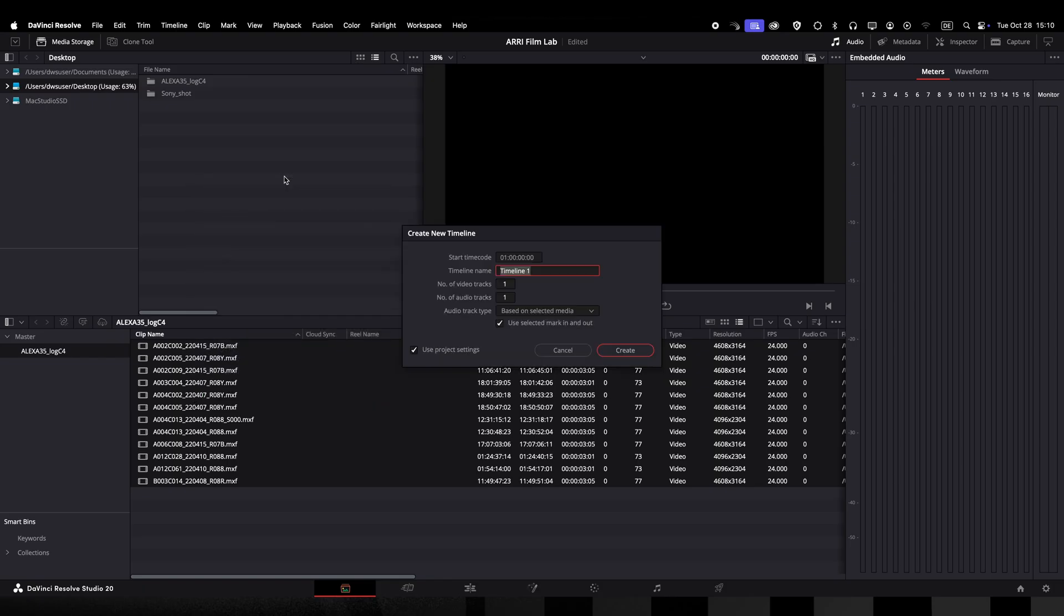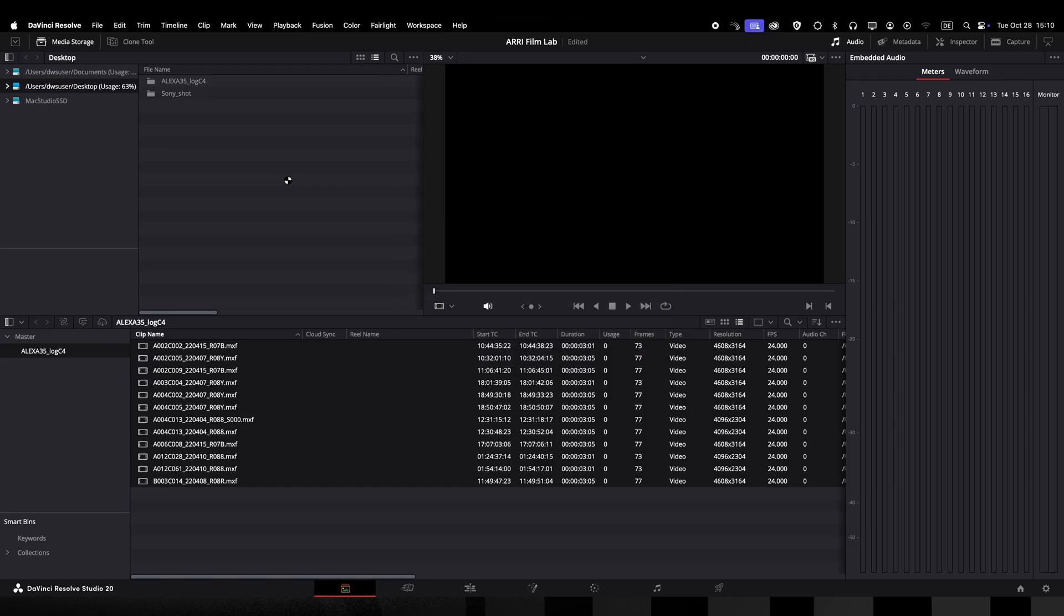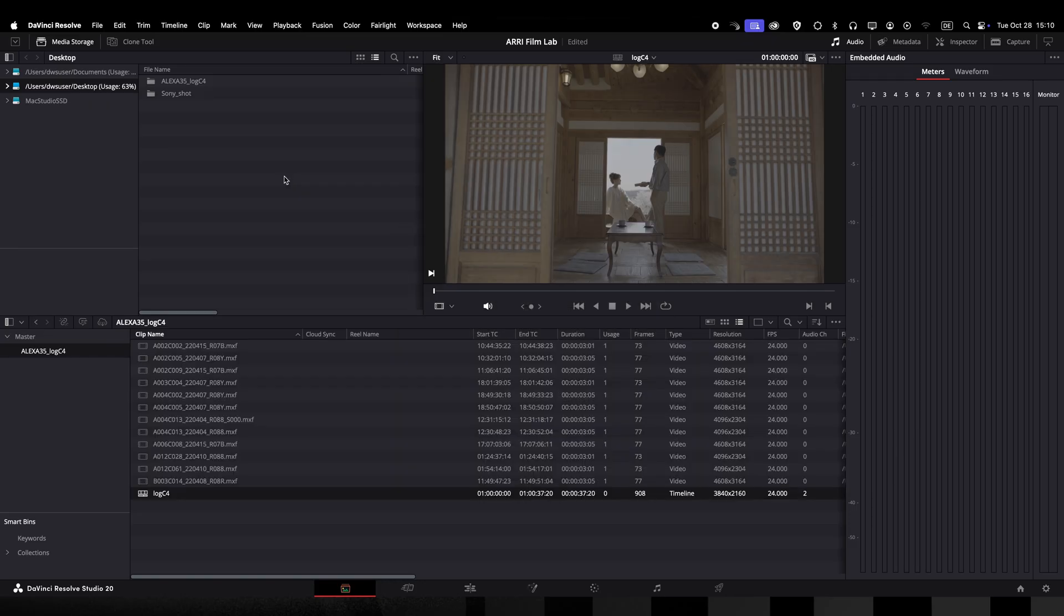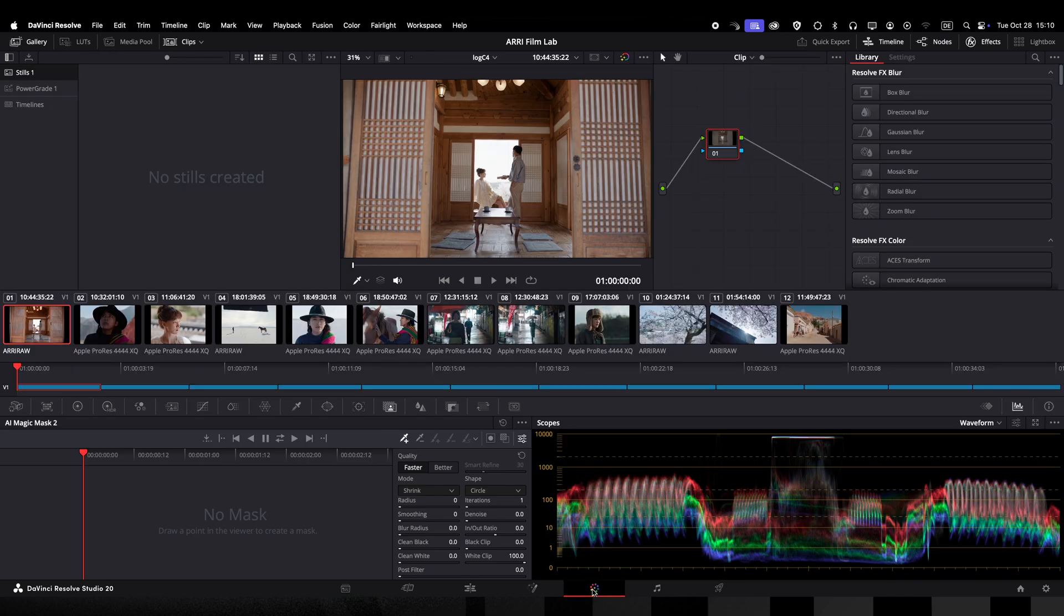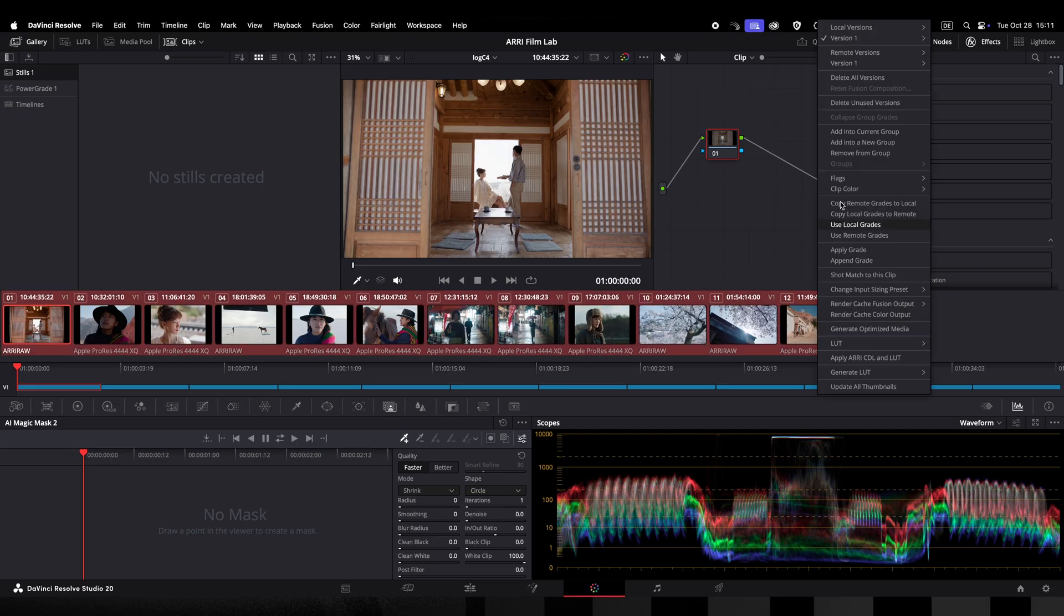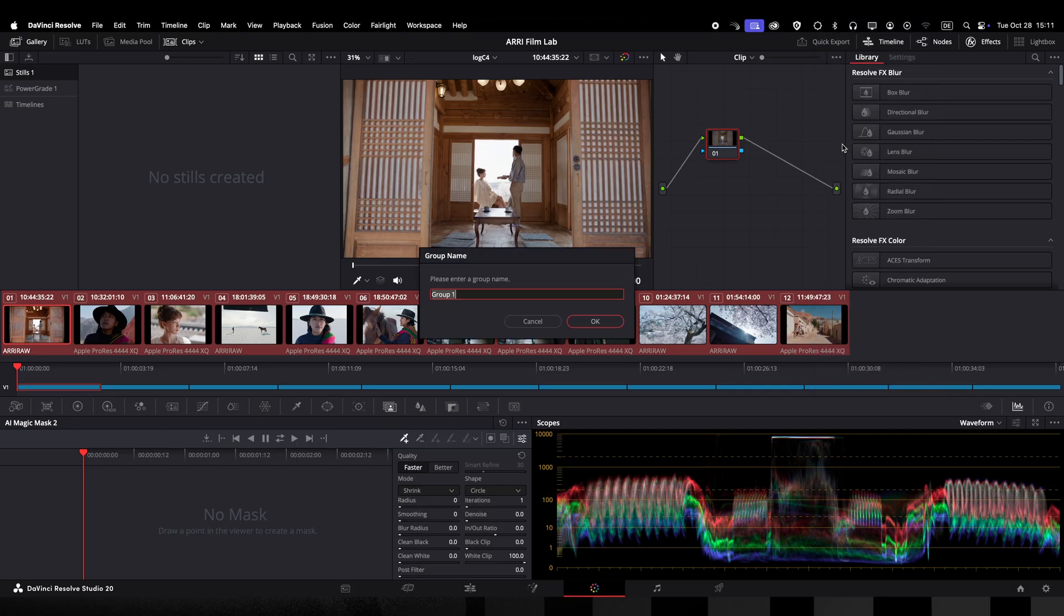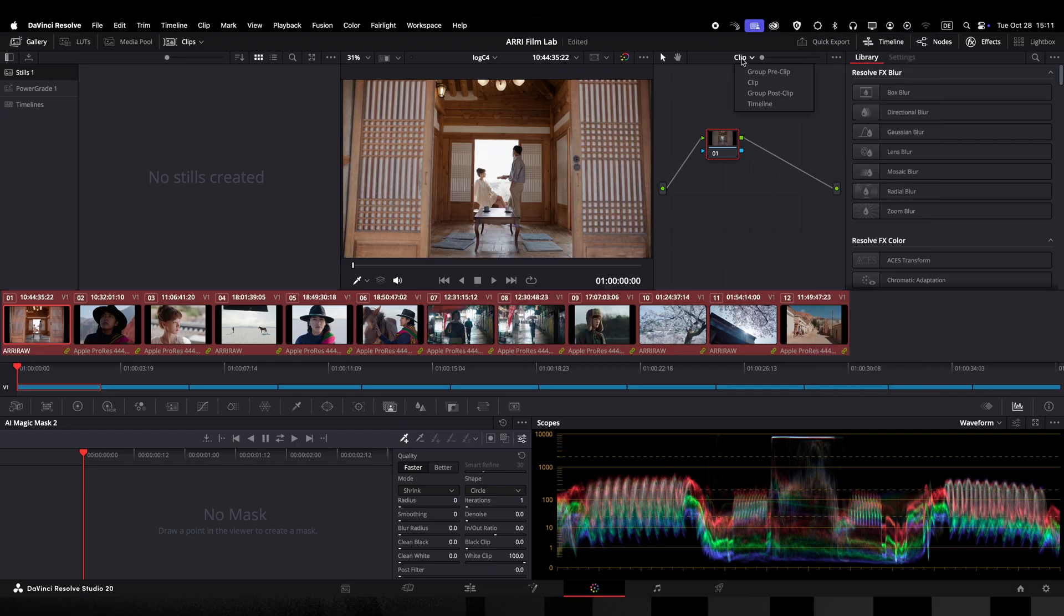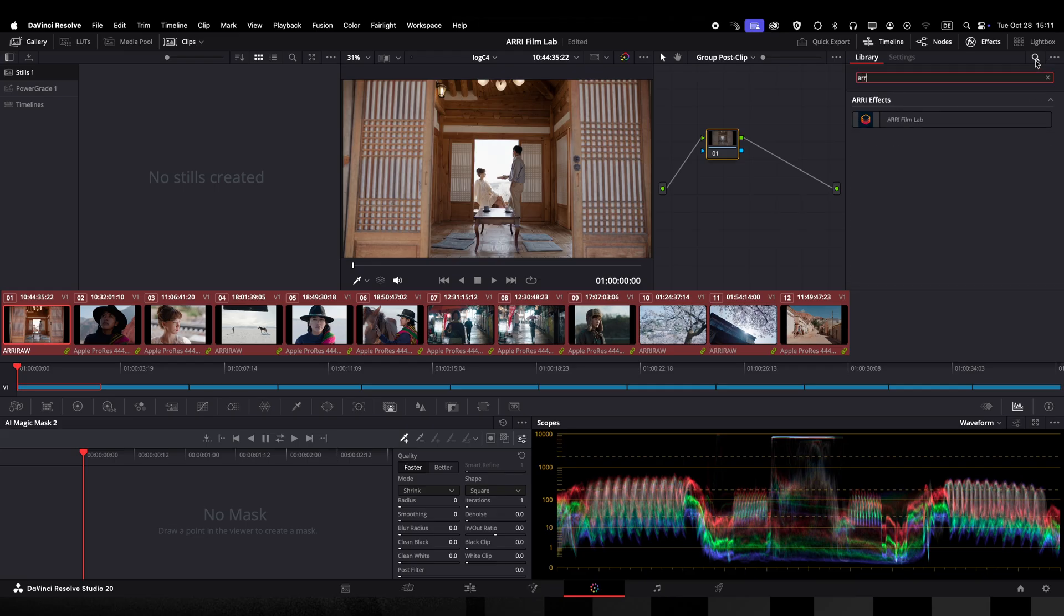Now let's create a timeline and cut the LogC4 shots into the timeline. Most often when using a look plugin I want the look to work across a whole scene after the clips have had their individual grading. To have the plugin at the end of your grading pipeline can be beneficial. Just think if you would have the grain added as a first step and you would then start pushing parts of the image in brightness. Then the grain strengths would vary in these regions. So I will place the shots into a group and go to the group post grading page.